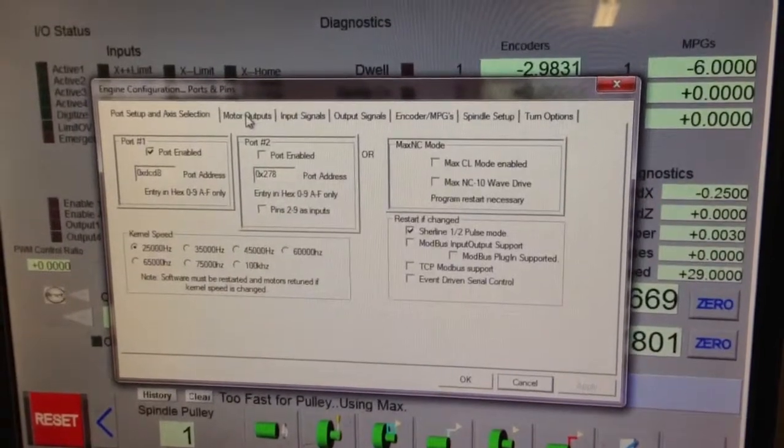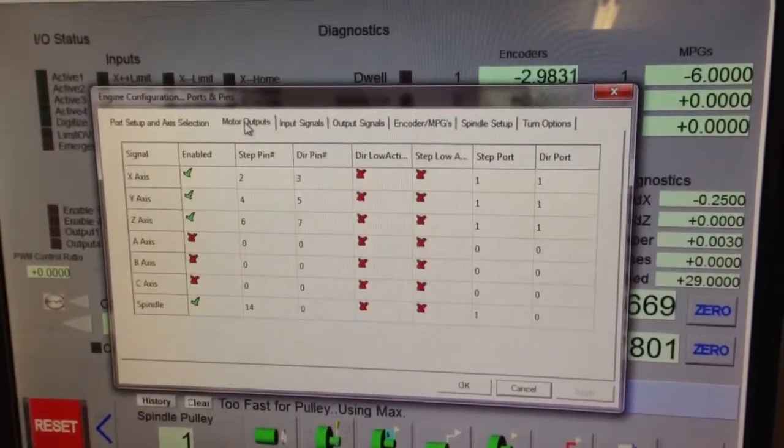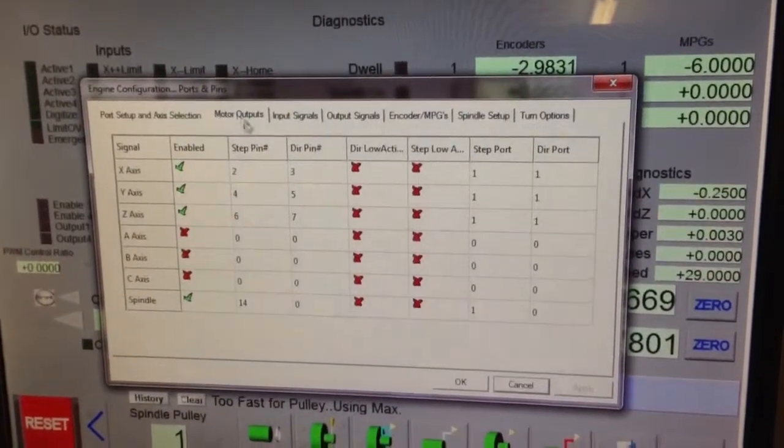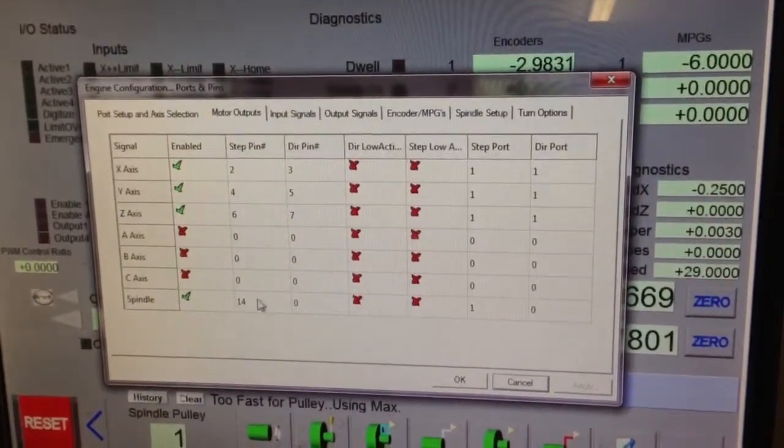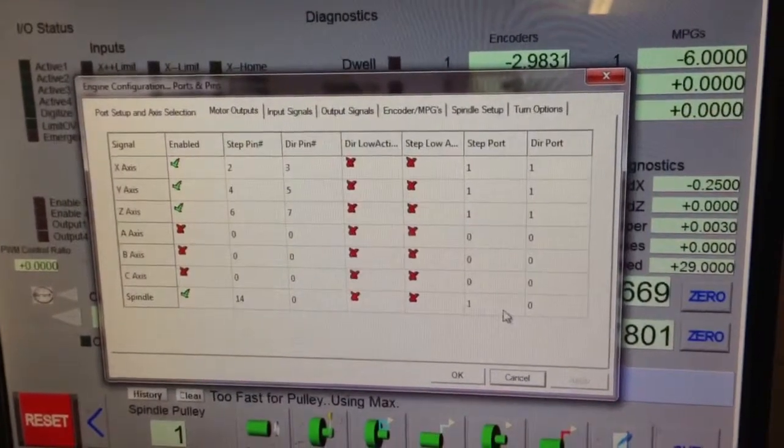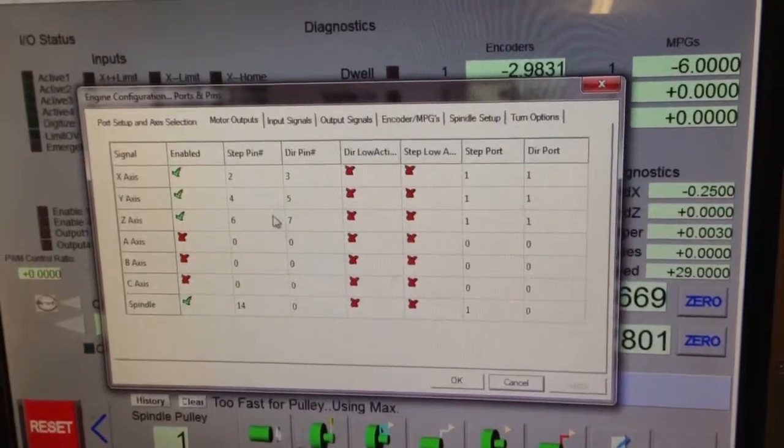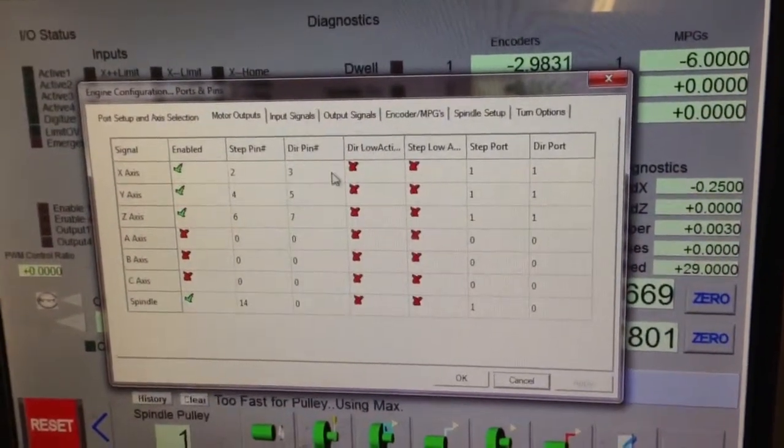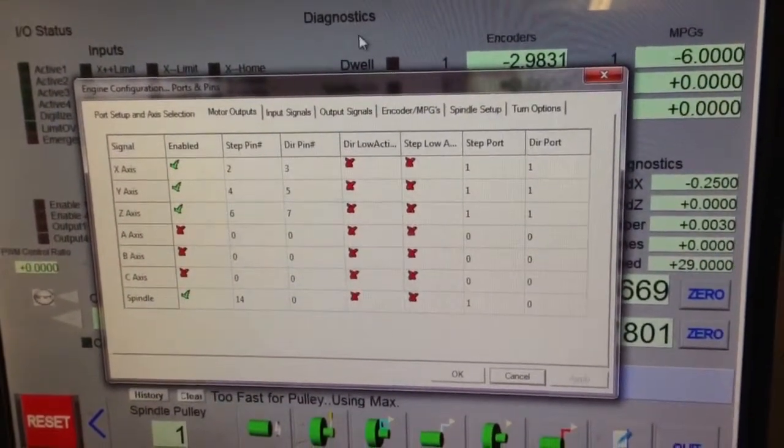Here's my current settings. Step pin is on 14. Port is 1. Direct low.